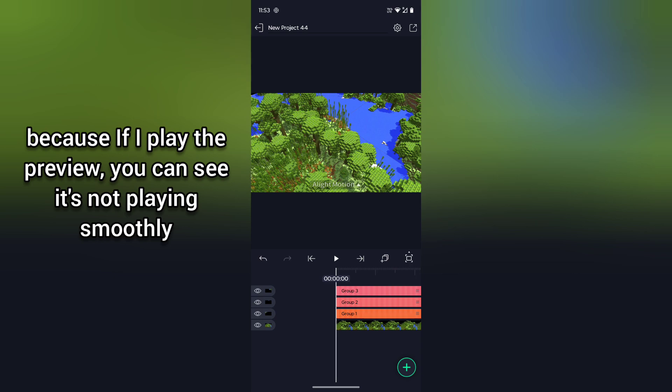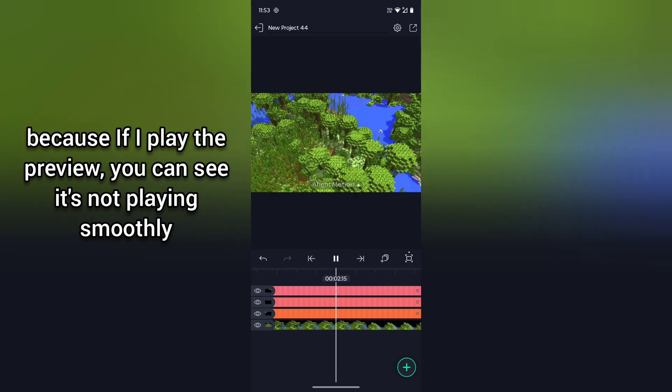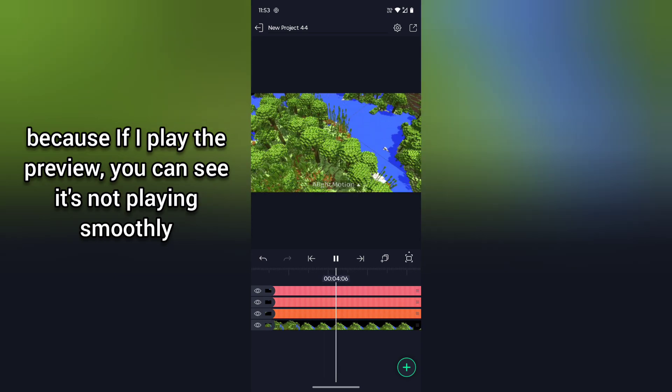Because here if I play this, you can see it's not playing smoothly.